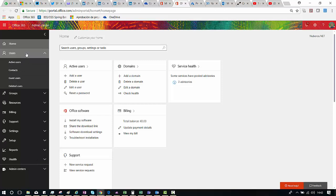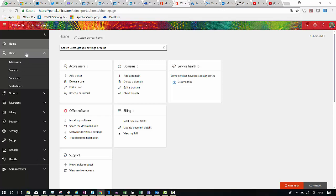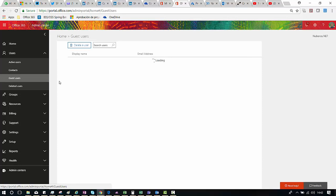First of all, we are on the home page in the admin center. You click on Users, then you can click on Guest Users, so you can see the list of external users you have in your tenant.